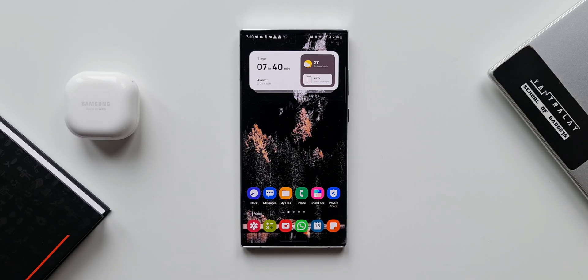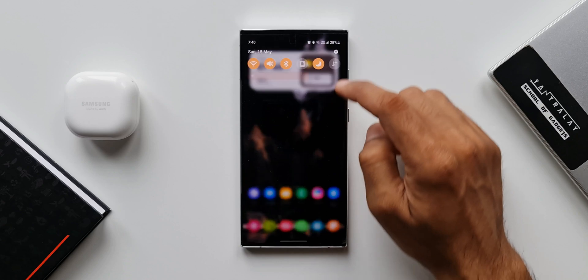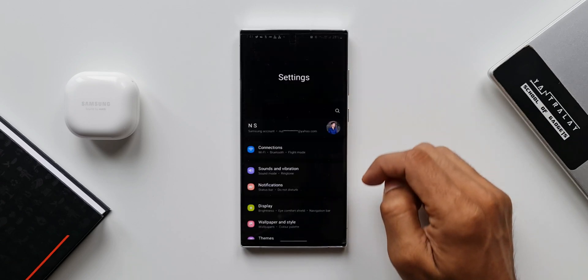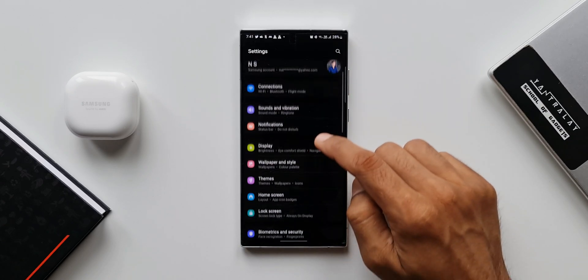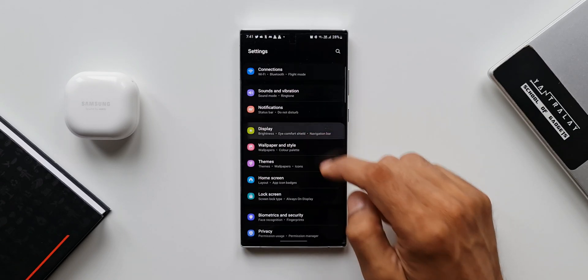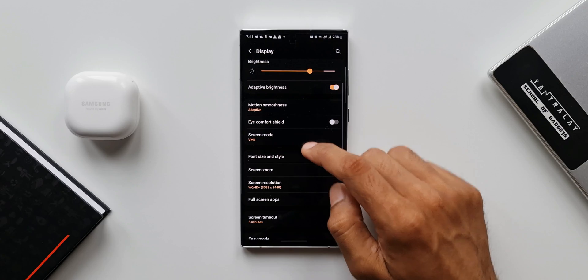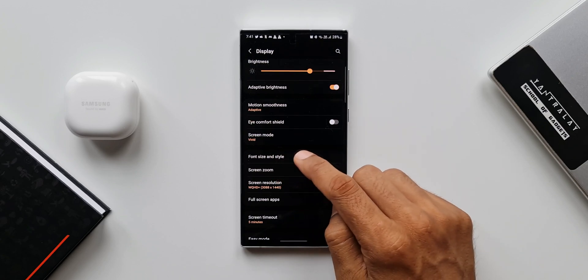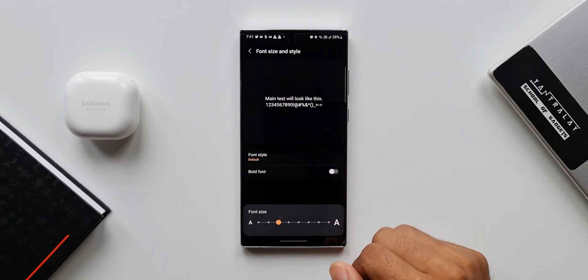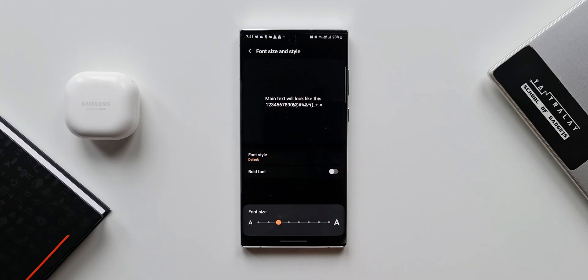Let's go ahead and open Settings. I'll tap on Display. Here, of course, we have Font Size and Style. This option is to change the font style or font size across the system.